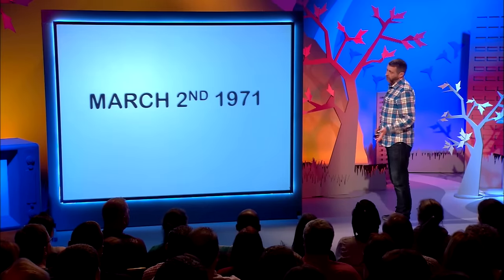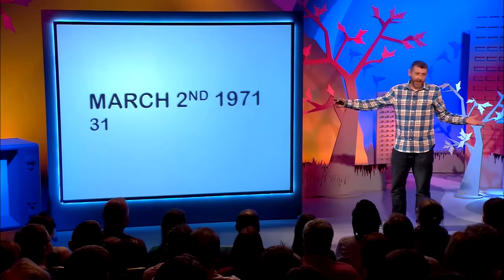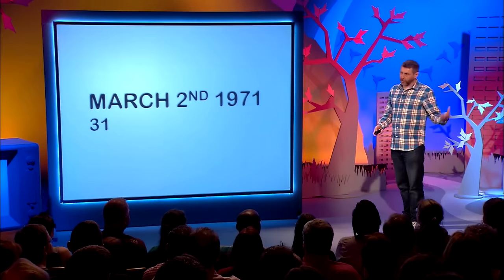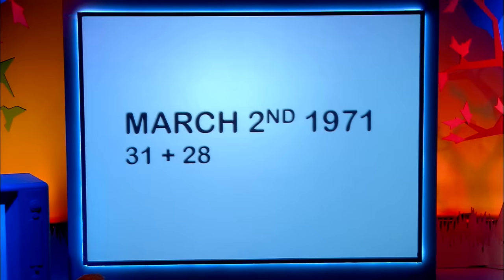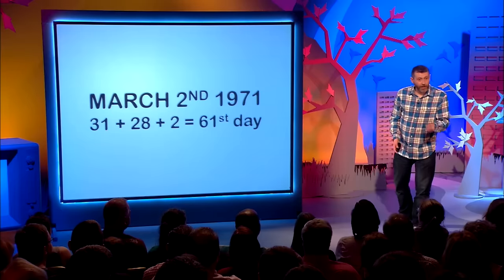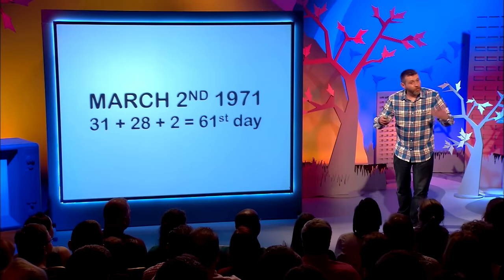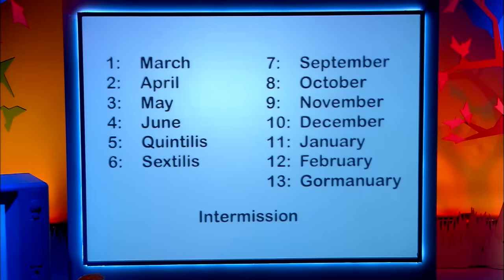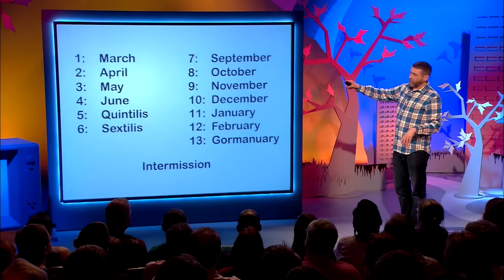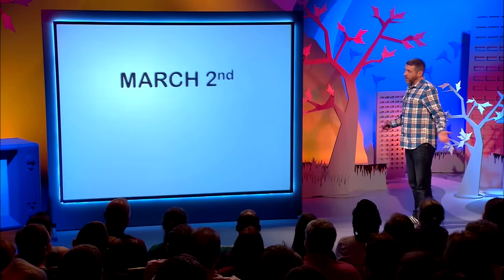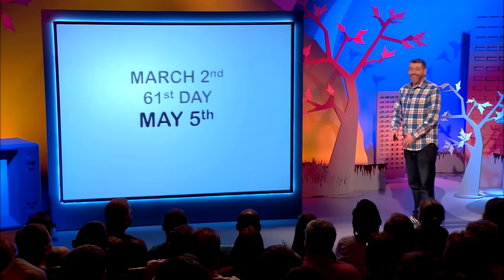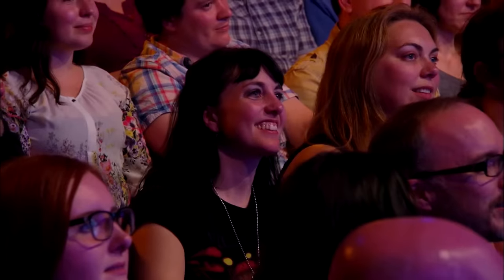I was born on March 2nd, 1971. The first thing you have to do is work out how many days into the year that was. There are 31 days in January in the old system, 28 days in February — and it wasn't a leap year, so just 28 days. 31 plus 28 plus 2 days takes you to the 2nd of March, making it the 61st day of the year. Then you map that onto the new calendar: 28 for March, 28 for April — that's 56, leaving 5 spare. So my new birthday becomes May the 5th.